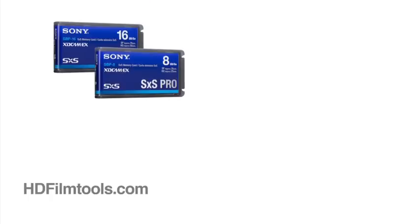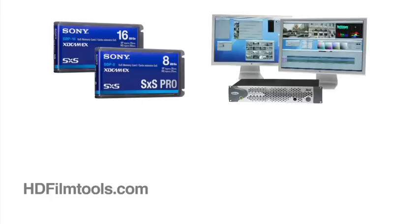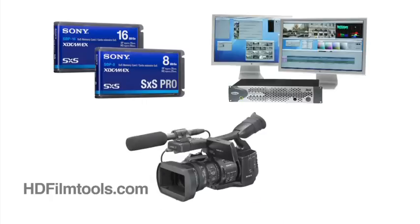If you've tried importing XDCam EX Media into the Mac version of Avid Media Composer 3.0 using the 35Mbps highest resolution settings, you may have run into some roadblocks.